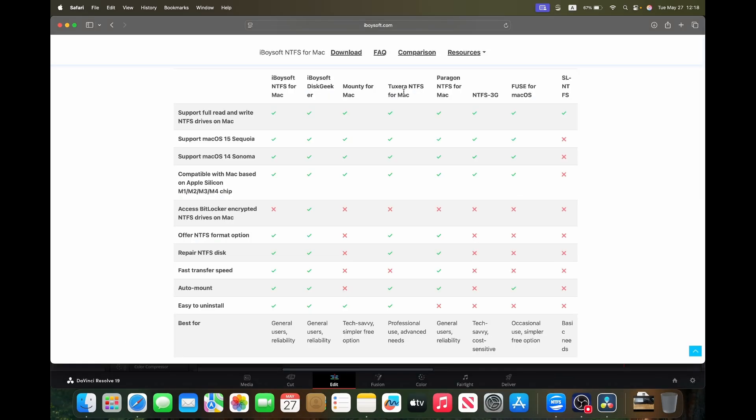It also has the most features compared to the other software out there. It has formatting options, verify and repair disks, which is important to me as a lot of my colleagues tend to just pull their drives out of their computers without ejecting first, so I'm often handed drives that need repairing.